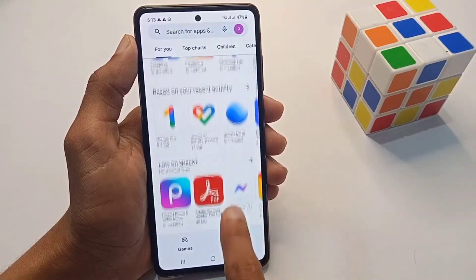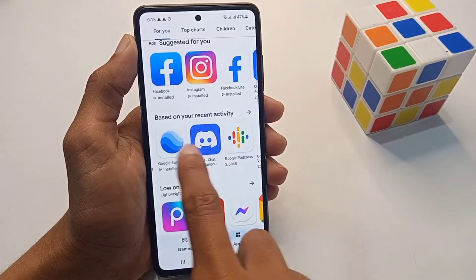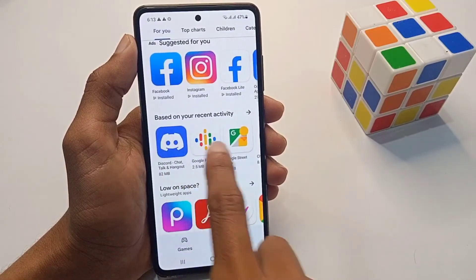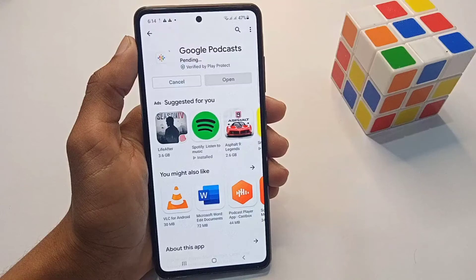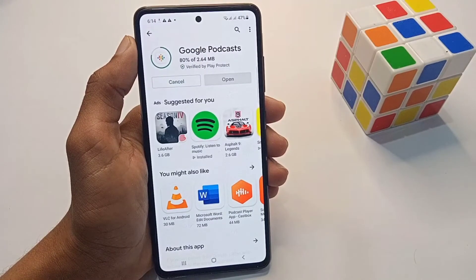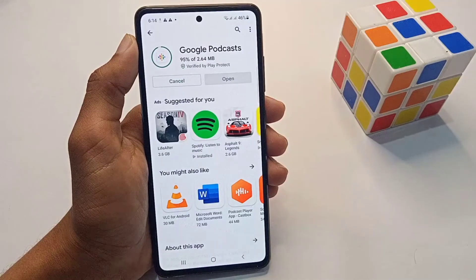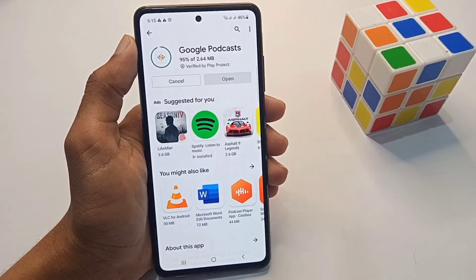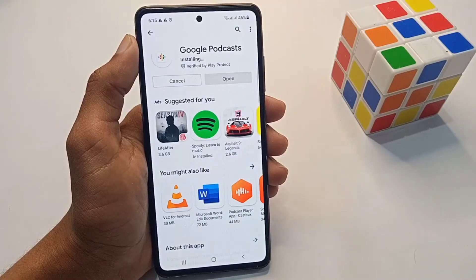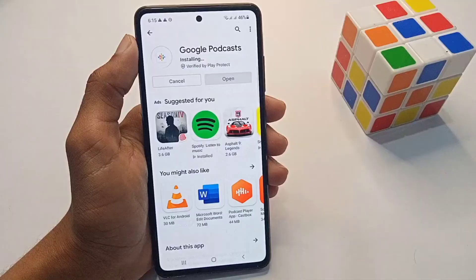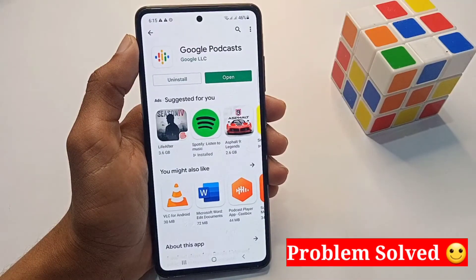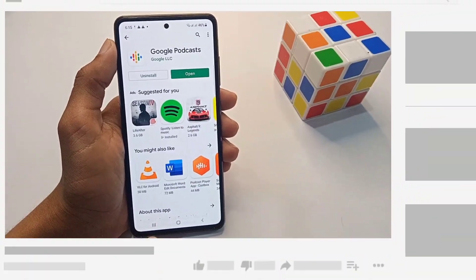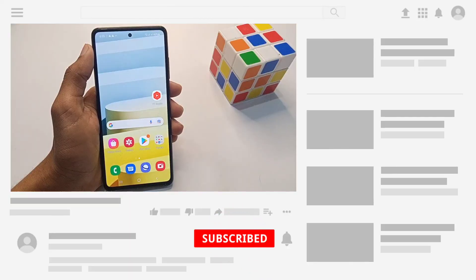I am downloading Google Podcasts — tap Install. And you can see this app successfully installed.